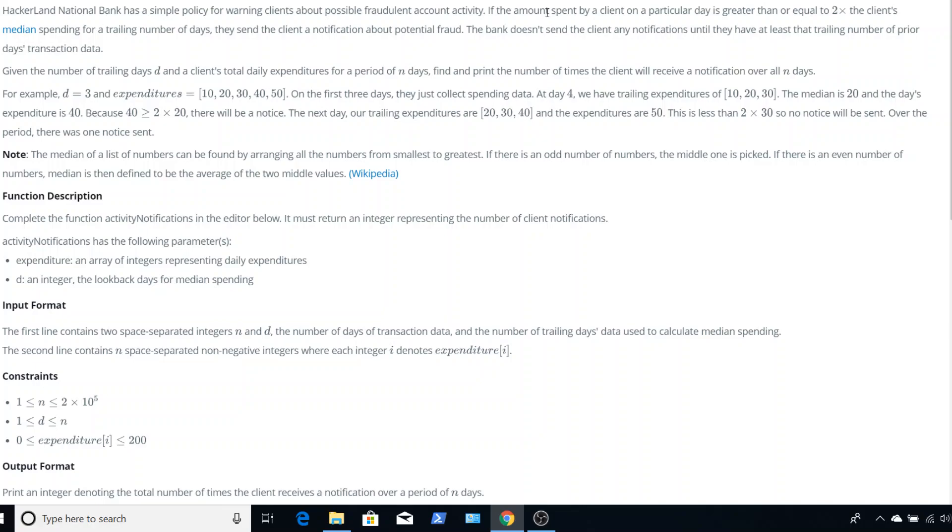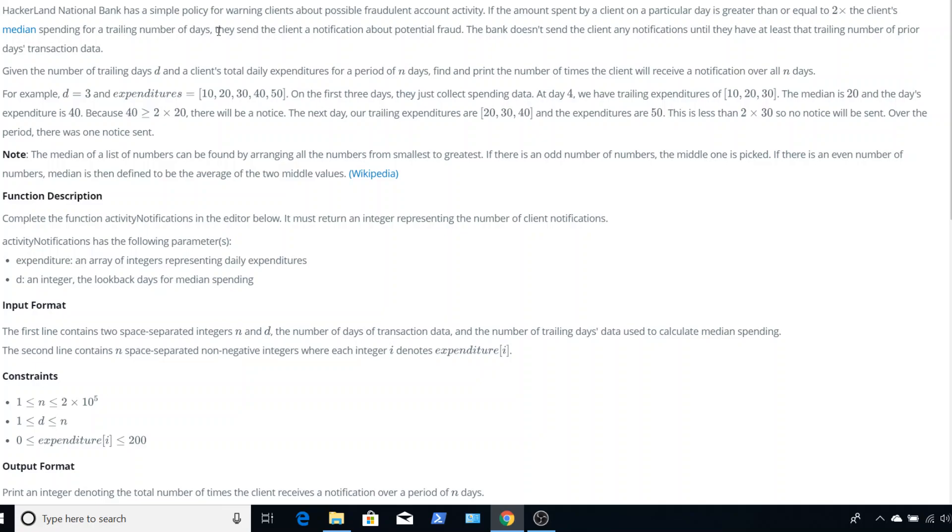If the amount spent by a client on a particular day is greater than or equal to two times the client's median spending for a trailing number of days, then they send the client a notification of potential fraud. That's our first piece of key information. So on a particular day, if they spend twice the median amount, then they get a notification.